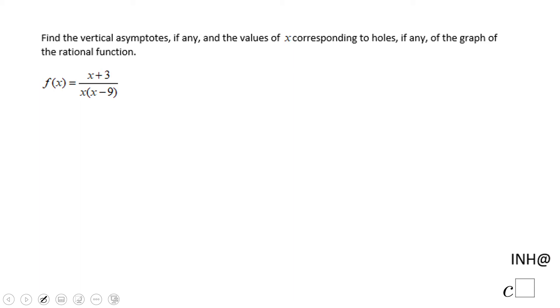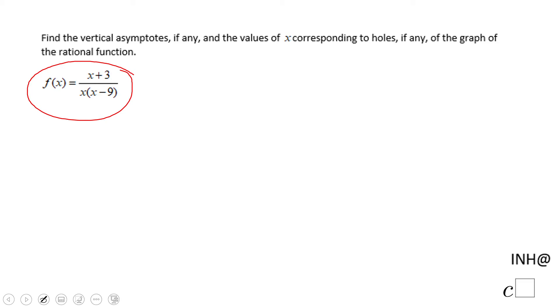Welcome, or welcome back, and I need help at C squared. In this example, we have a rational function f(x) equals (x + 3) over x times (x minus 9), and we need to find a vertical asymptote if we have any, or the holes.